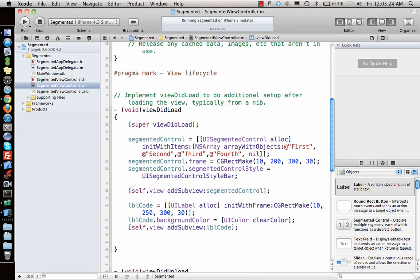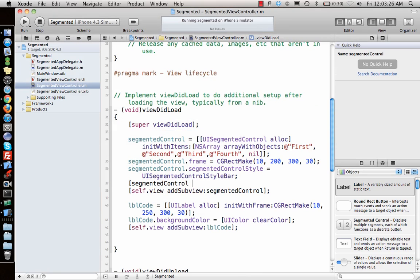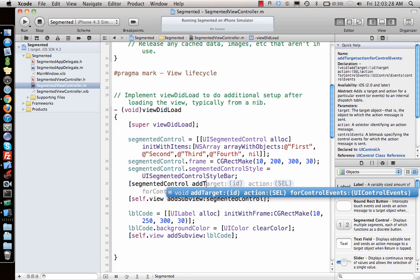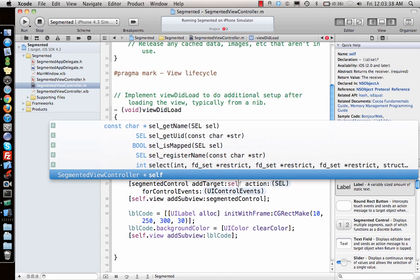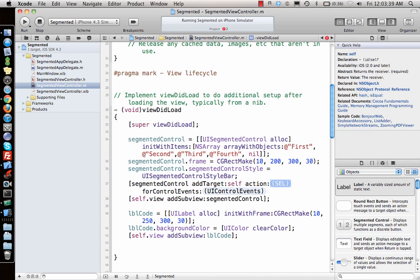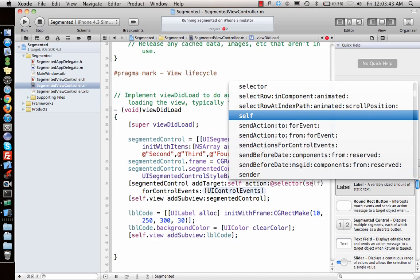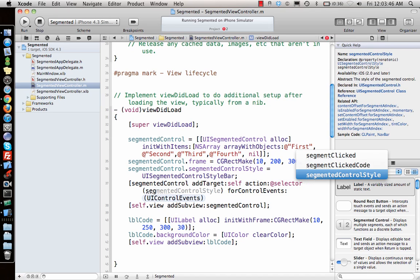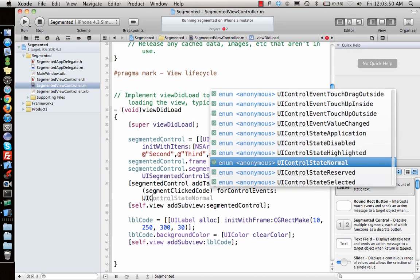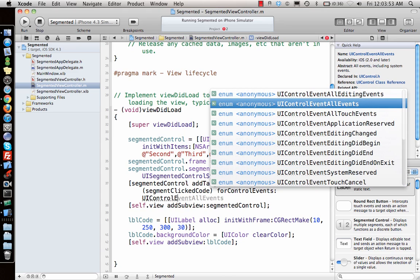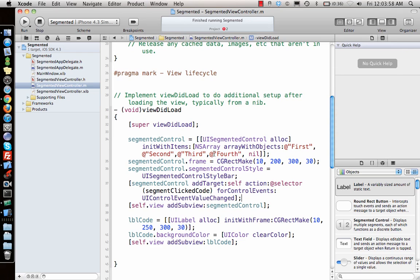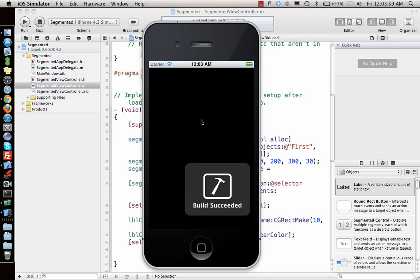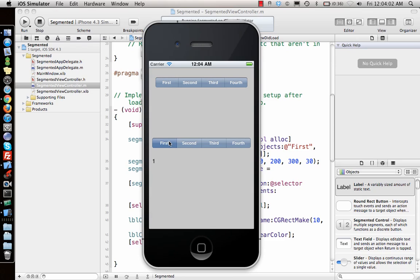Let's add the target to the segmented control. Add target is same for buttons, for switches, for any of the control elements. So self, the selector. What is the selector called? Segmented control code, UIControlEventValueChanged. Only when the values change it will be called.